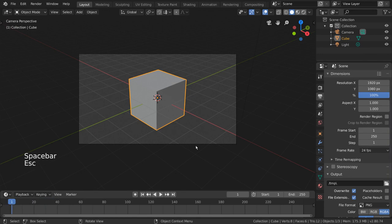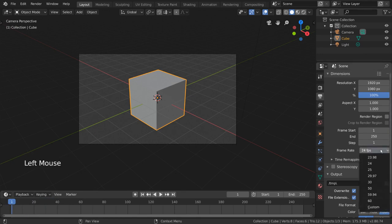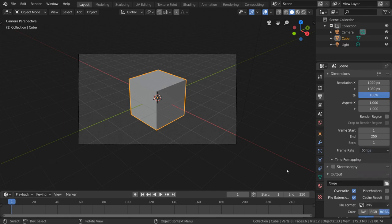Frame rate is simply how many frames per second are meant to be played during playback. This can affect both viewport playback and rendered animation playback.